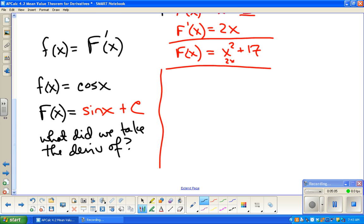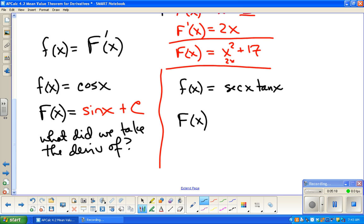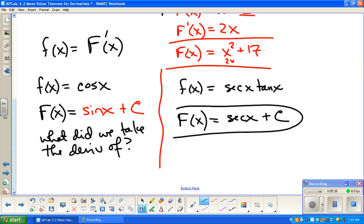What if f(x) = sec(x)tan(x)? The antiderivative would be: what do you take the derivative of to get secant tangent? The answer is sec(x), plus C — there could be a constant there. The idea is you need to know all the derivative rules both forward and backwards.